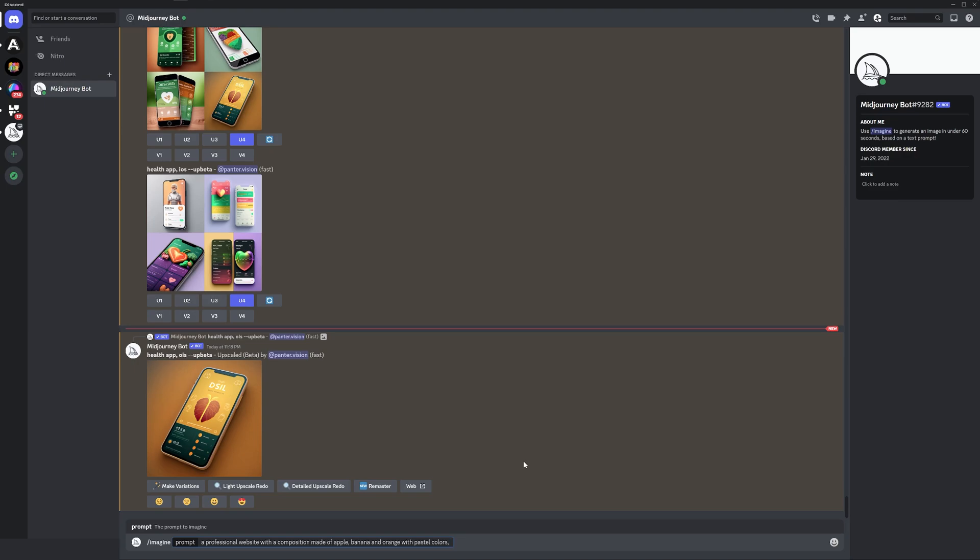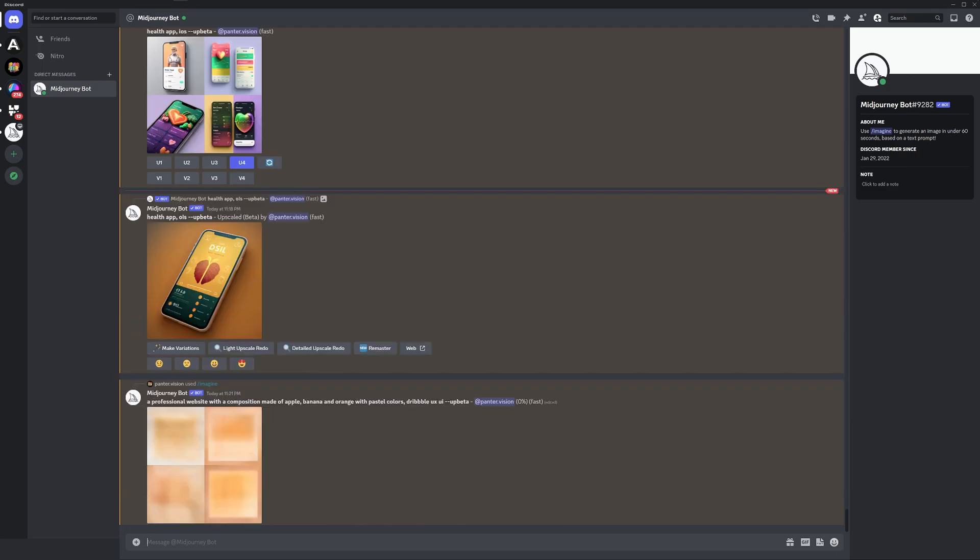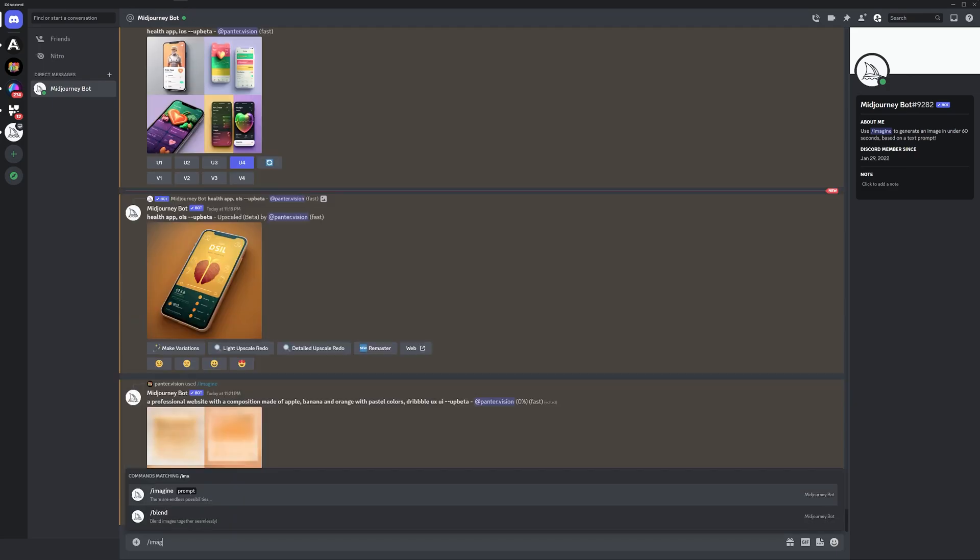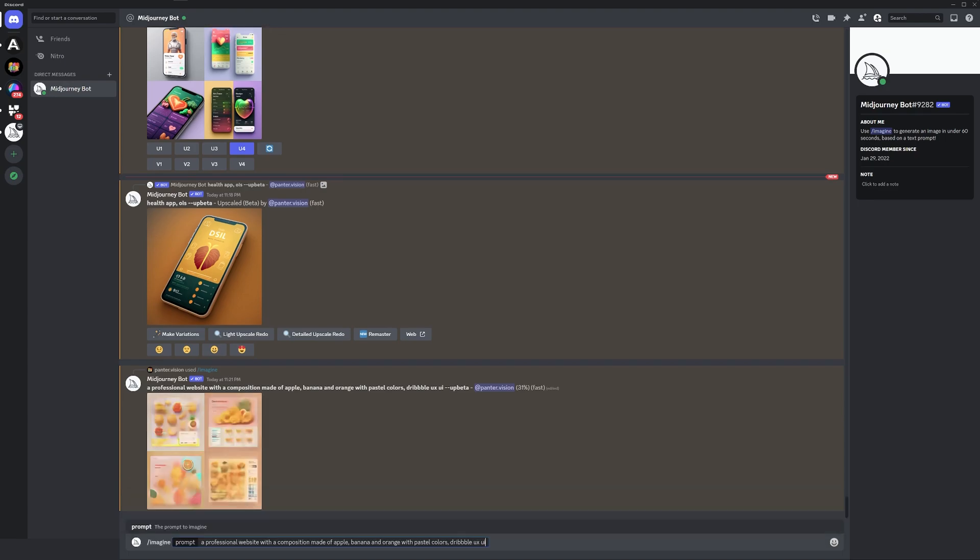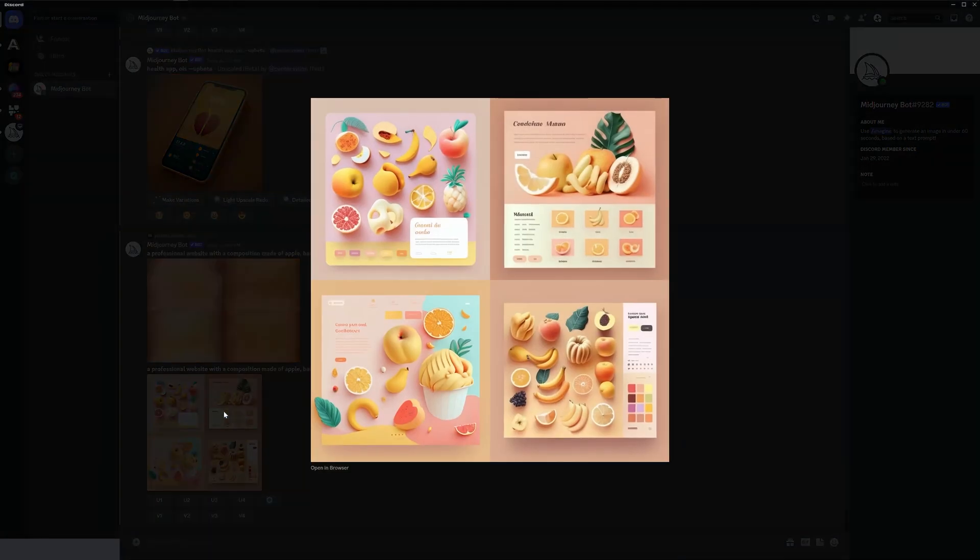I'm going to press enter and also copy paste this. Right now it's going to create the images in a square, so I also want to create the images in landscape. I'll type /imagine, Control-V, space, --ar 3:2. Let's see what we got.